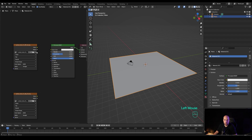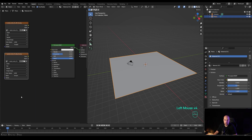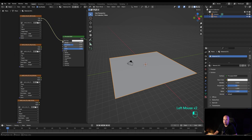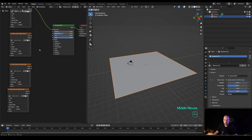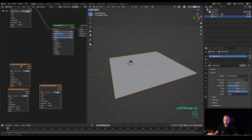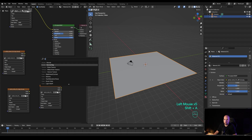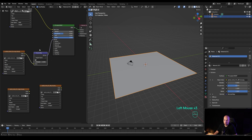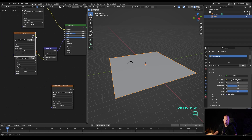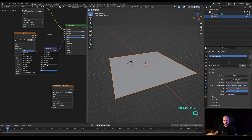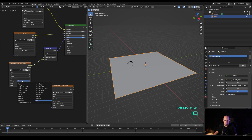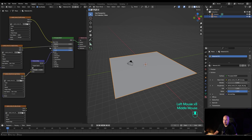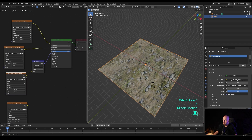Now we have four different maps: the diffuse is for color, so plug that in right away. We'll leave the displacement for later. Here we'll create a normal map node and plug it to normal, and plug in the roughness as well. I'll switch roughness and the normal to non-color. This is the basic setup.